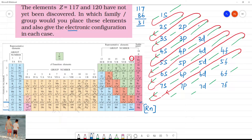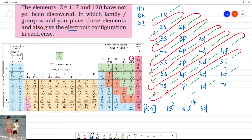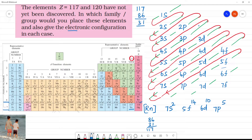From radon: 6S to 6P6, then 7S2. We have 31 electrons remaining after radon's 86. So: 7S2, then 5F14 — that is 14 electrons — then 6D10, then 7P. Adding up: 86 + 2 + 14 + 10 + 5 = 117. This is the electronic configuration of element with atomic number 117.